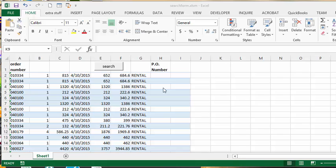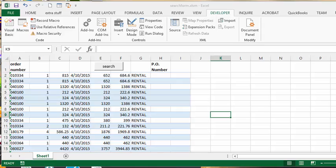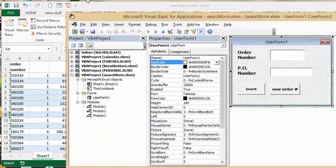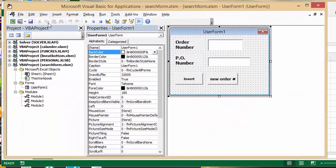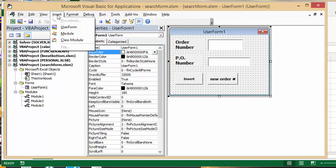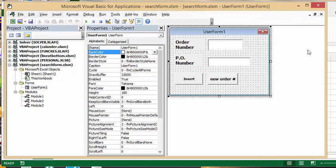So what I did is I went to the developer tab and I went to visual basic, and I went to insert, insert forms. So insert and forms, and there I got user form 1.